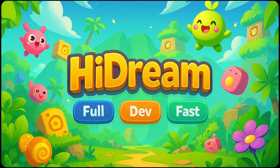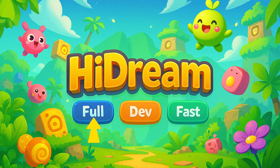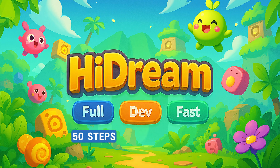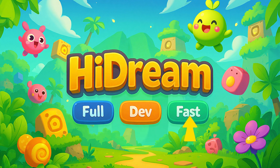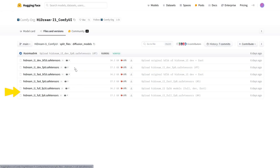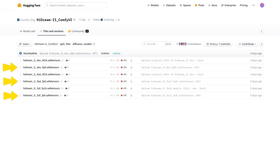They released three different versions: the full version, which offers better quality but requires 50 steps and takes longer to generate an image; the dev version, which needs 28 steps and takes less time; and the fast version, which only needs 16 steps and is the fastest. The FP8 version is about 17 gigabytes in size and requires more than 16 gigabytes of VRAM to run.